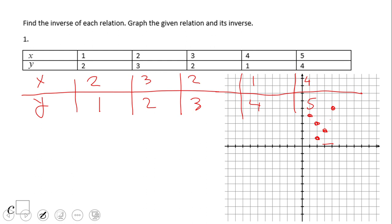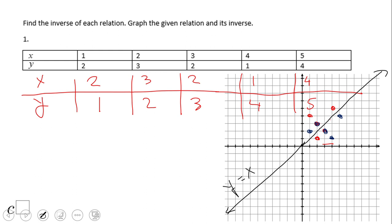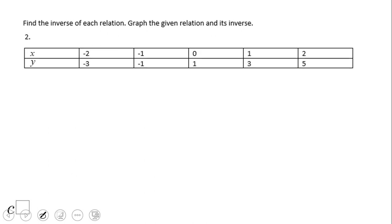Now for the original: one and two right here, two and three on top of the red one, four and one, and five and four. I'm going to draw a line that bisects quadrant one and quadrant three — that is y equals x. This is the line of reflection. The points on top of the line are reflected on the bottom. Go ahead and try the same thing for number two.